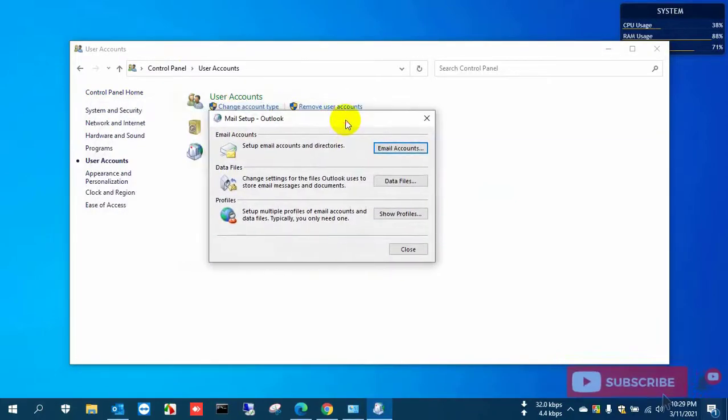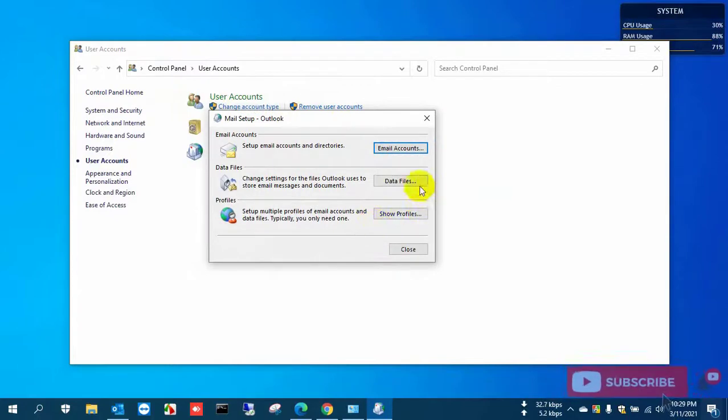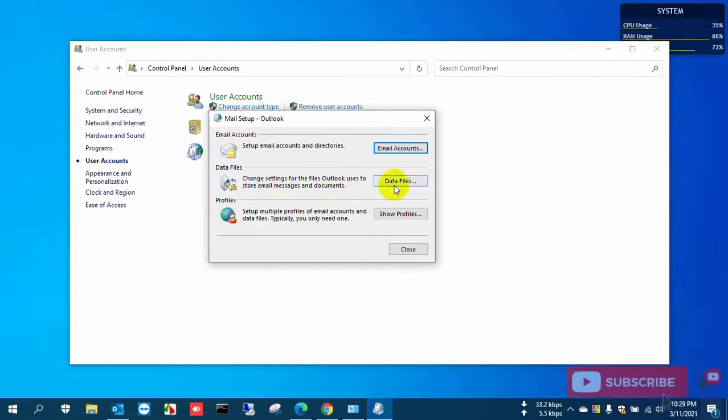Here you'll see three options. You need to go to Data File, the second option.